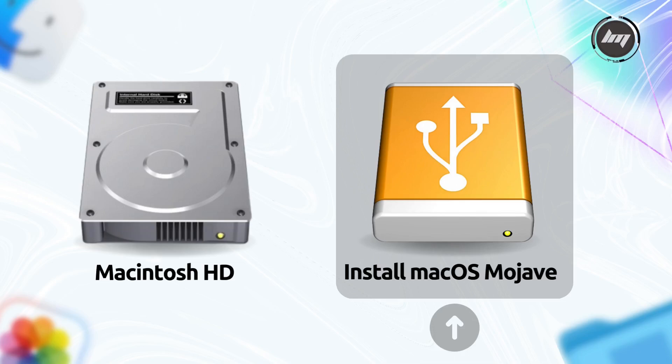This screen displays all available bootable volumes, including your internal hard drive and any connected external drives. Use the arrow keys or your mouse or trackpad to select your external USB drive from the list of bootable volumes. Once selected, press the Return or Enter key, or click on the arrow below the USB drive icon.